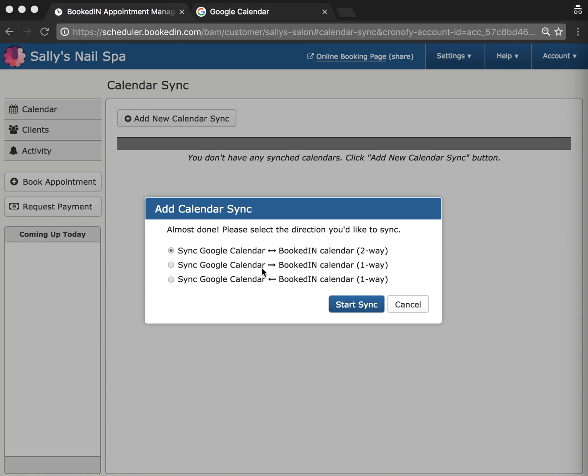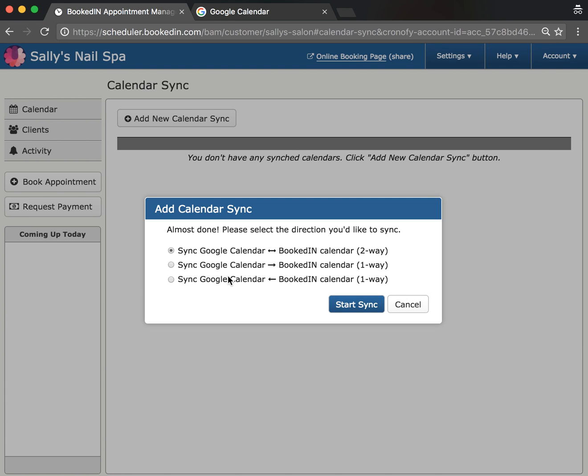Now the final step is to choose a sync direction. This means which direction the sync works between Google Calendar and the Booked In Calendar. Two-way sync is the best one - appointments created in either calendar will automatically sync both ways. One-way sync lets you choose each direction, which is good if you're setting up multiple calendar syncs with other people. Let's start with two-way sync.